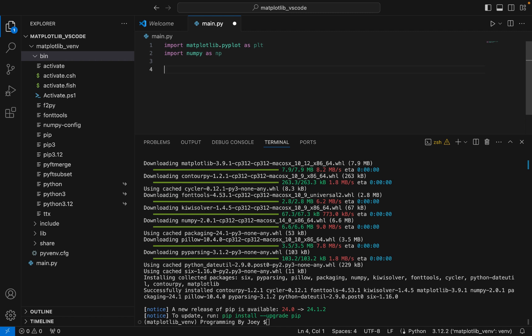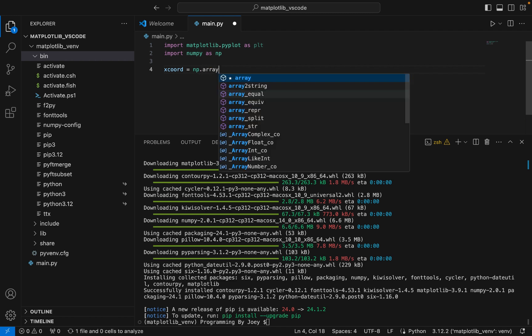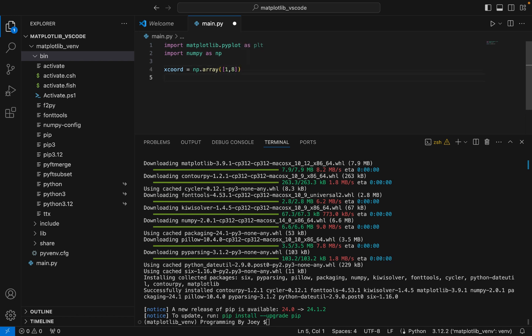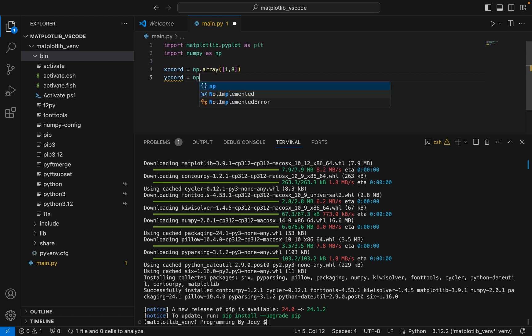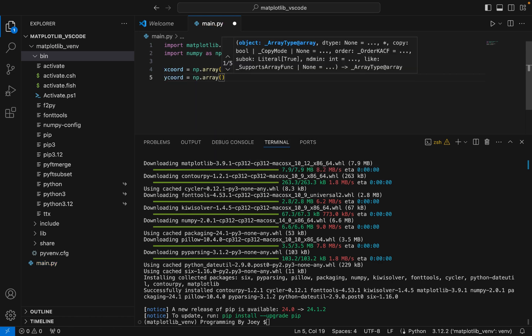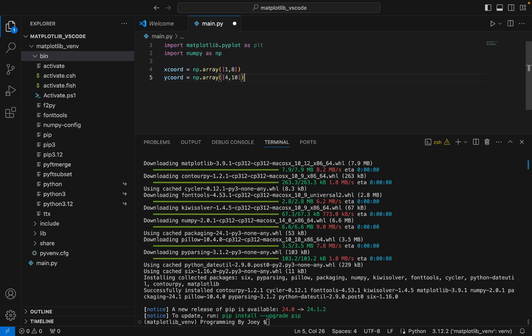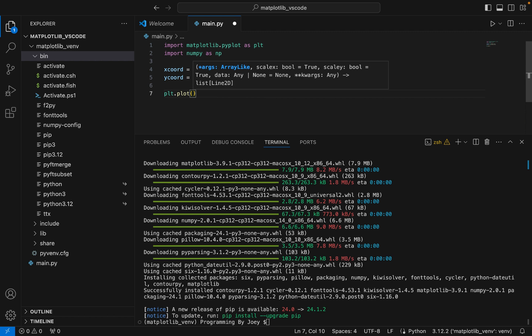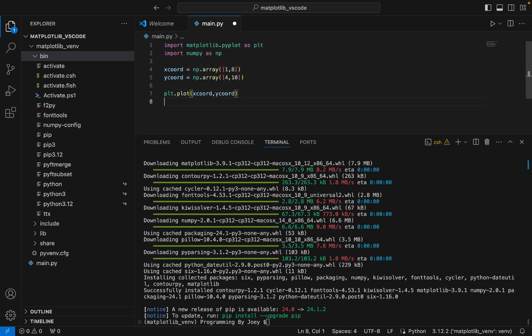Now we create two sets of points — x coordinates and y coordinates. We write x_coord equals np.array with points between one and eight, and y_coord equals np.array with points between four and ten. Then we use pyplot to plot these points: plt.plot(x_coord, y_coord). Finally, we use the show method to display the graph: plt.show().